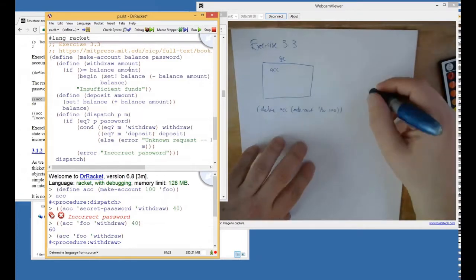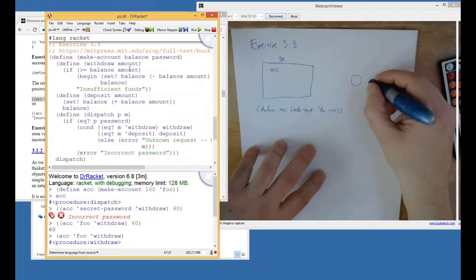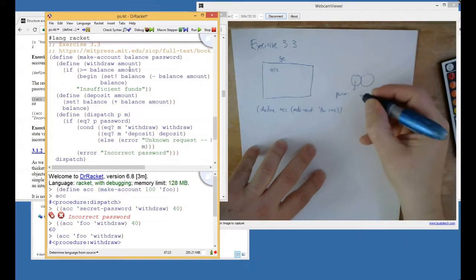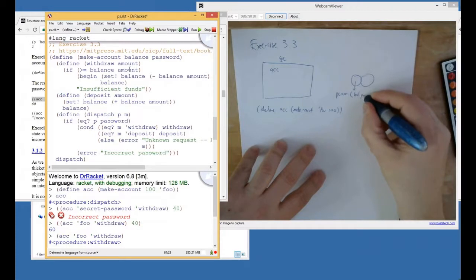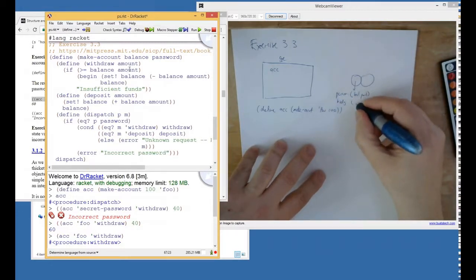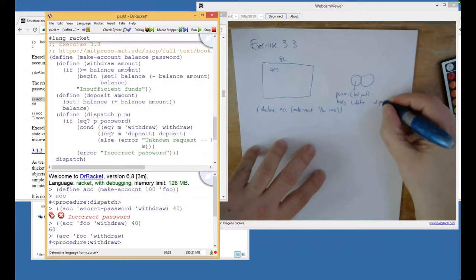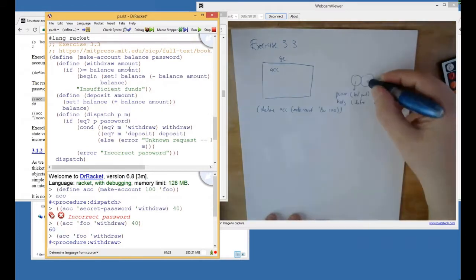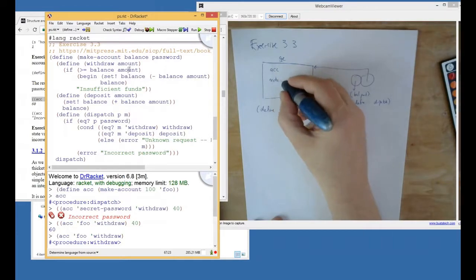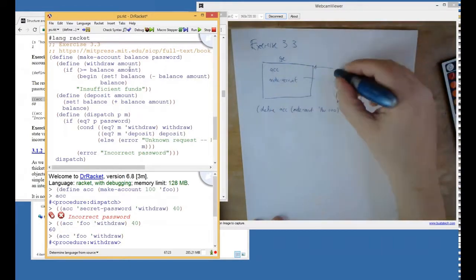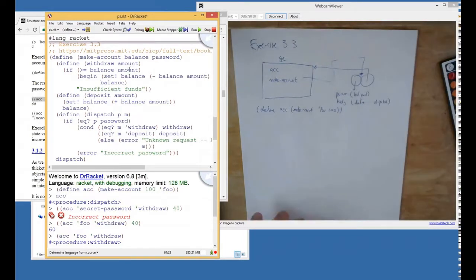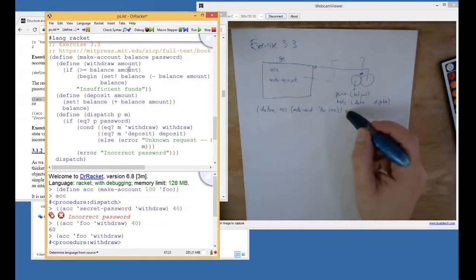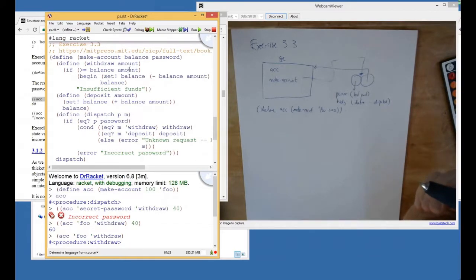All right. So, at the end of the day, we know there's going to be a thing called ACC that's going to bind to something. Okay. Before we can run that, actually, we would have had to have hit F5 over this whole thing. So, this would have to have happened. So, make account needs to exist. So, let's say what happens when that procedure is evaluated. Well, actually, not so much happens, although we do get a procedure, and its parameters are balance and password. And it's going to have a body, which starts with define, and a bunch of stuff gets defined, and it ends with dispatch.